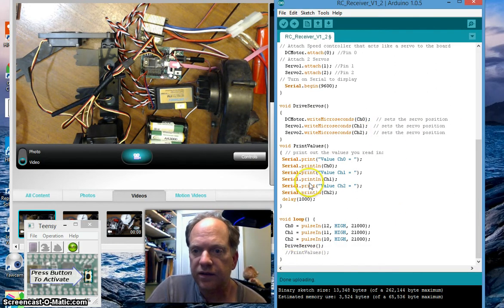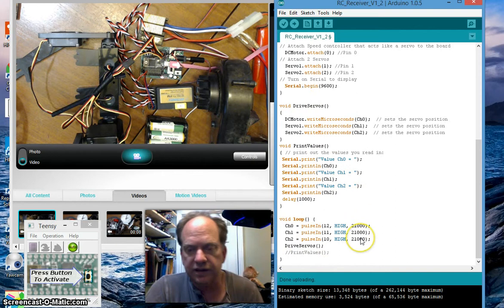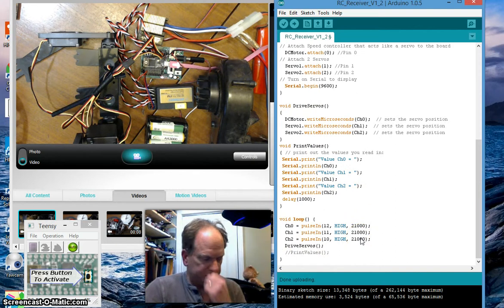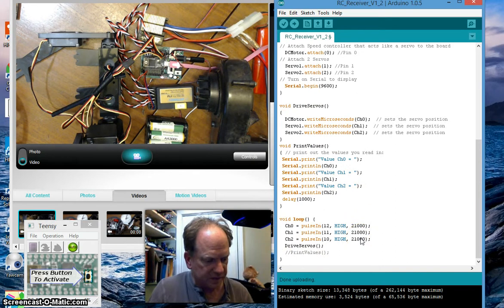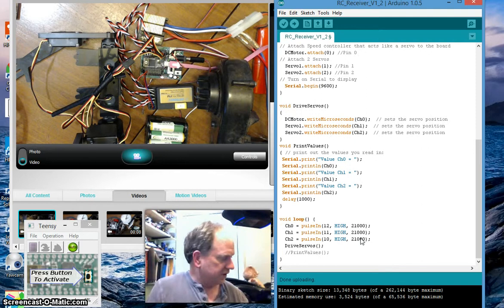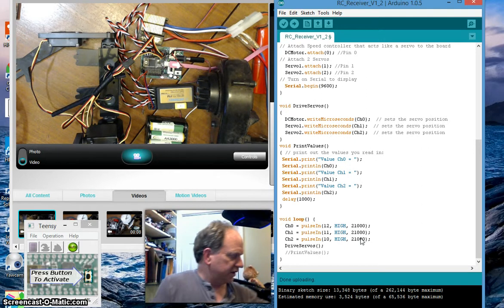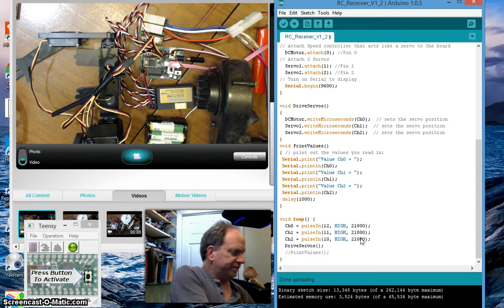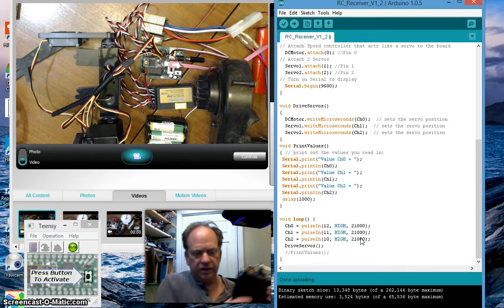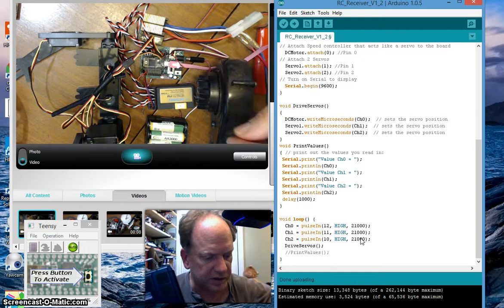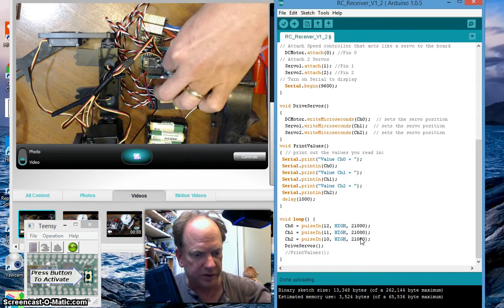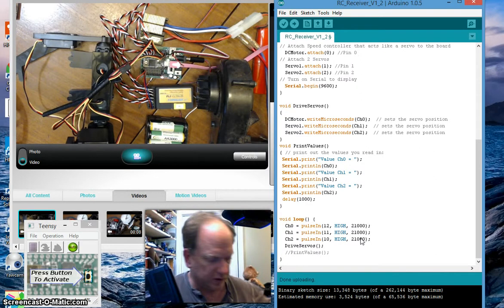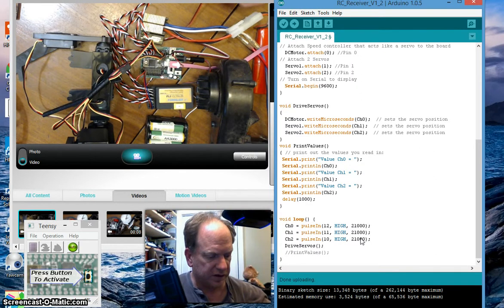And that should do it, so let's turn it on. Let's see now. I'm going to turn on the transmitter so I don't get any kind of gibberish as it goes off. I'm going to turn on my servos and I'm going to turn on my speed controller.